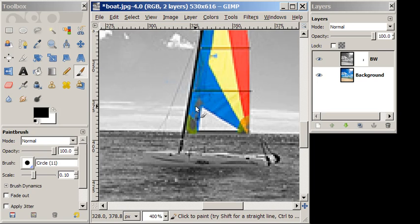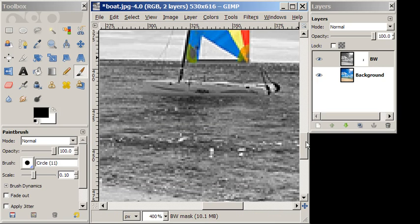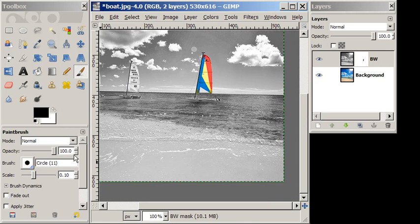Now I'm going to go down and zoom back out. Go to 100%. And the last thing I want to do is just pull out the blue in the water.